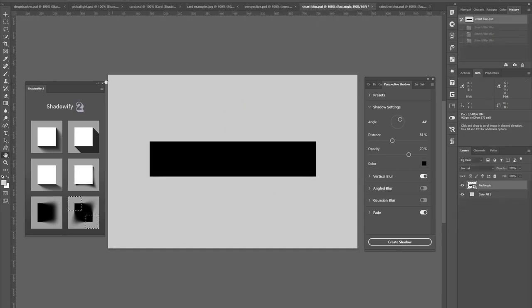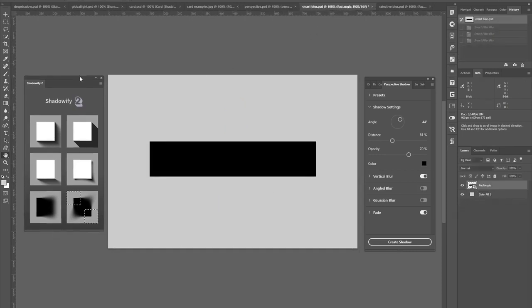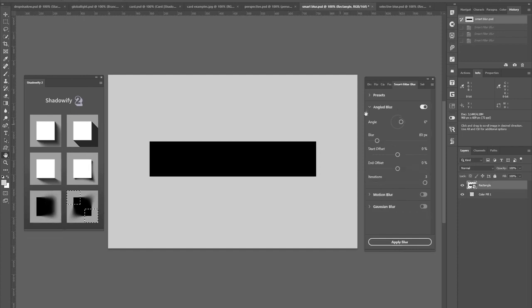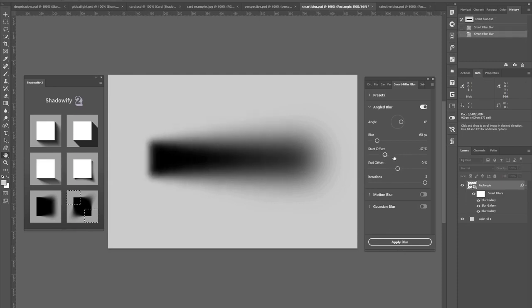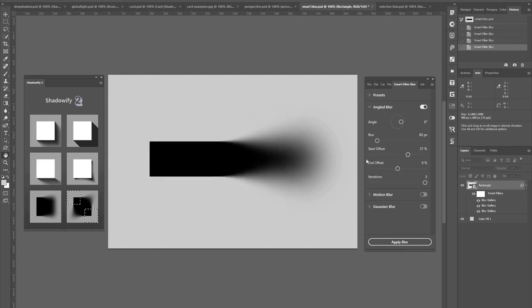There are two more panels for specific blur effects. First one called Smart Filter Blur, which lets you create a blur towards a specific direction. You can also control the end or the start or end point here with these sliders.